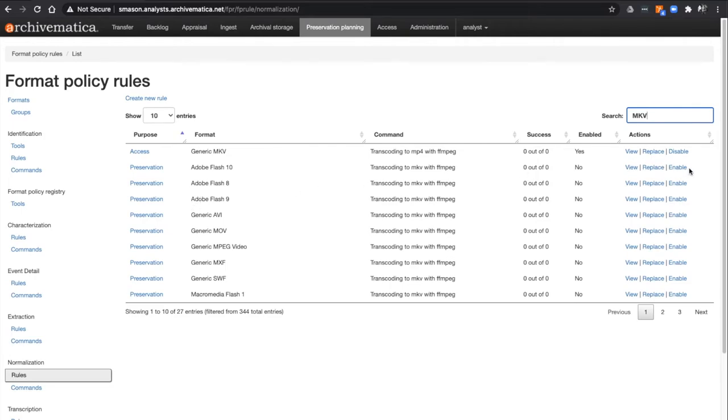If you look over at the Enabled column here, you will see that they are all set to No in version 111. Don't worry,